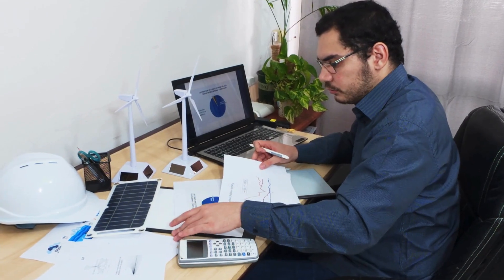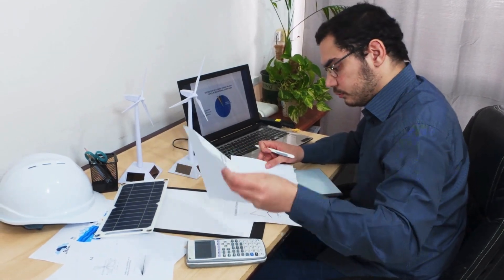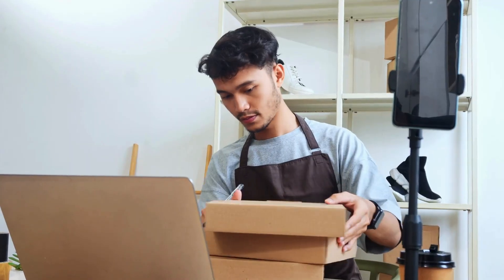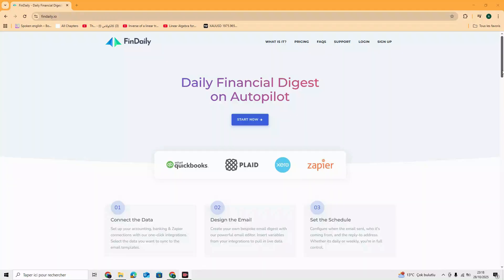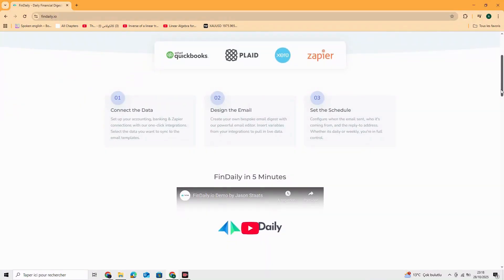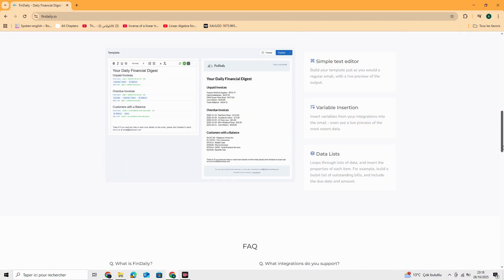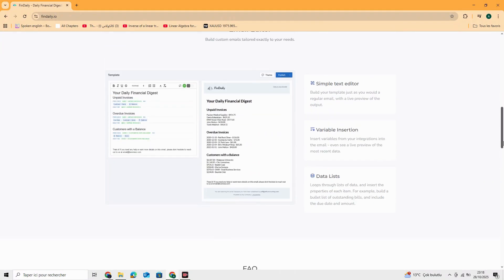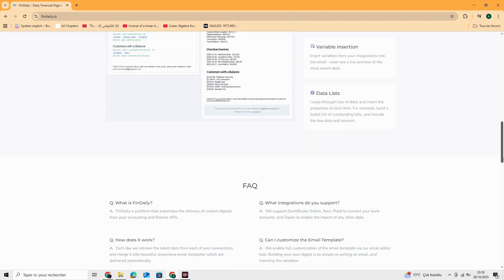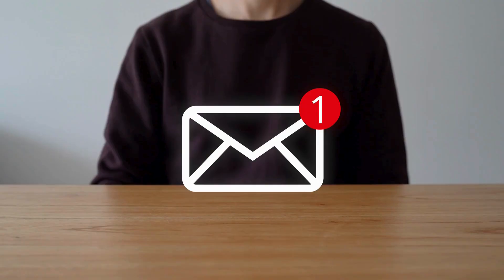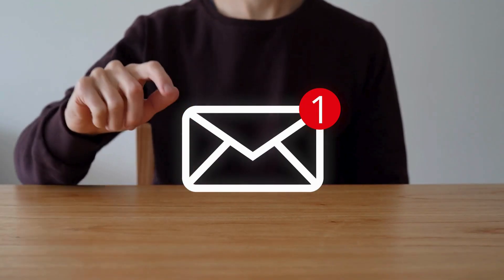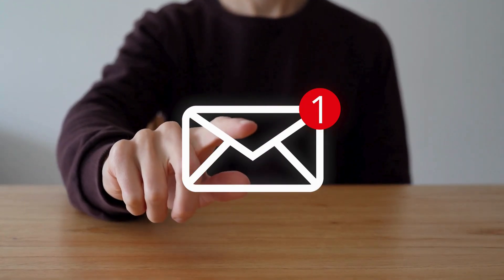Ideal for accountants, business owners, financial managers, and agencies who want to automate client updates and stay consistent without wasting time. Try FinDaily today. Links in the description. Automate your reports, impress your clients, and reclaim your mornings with AI.